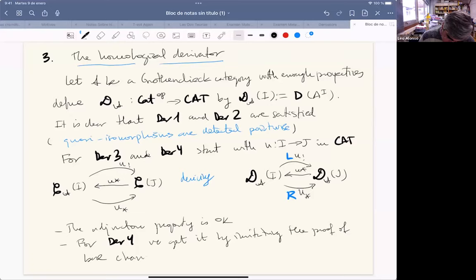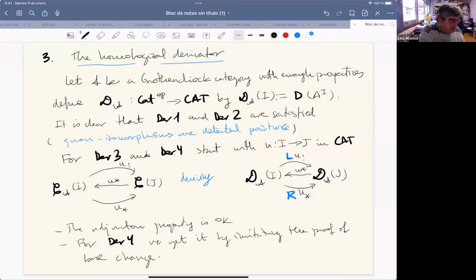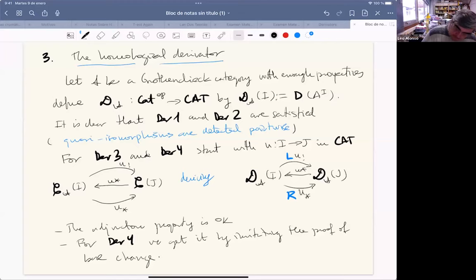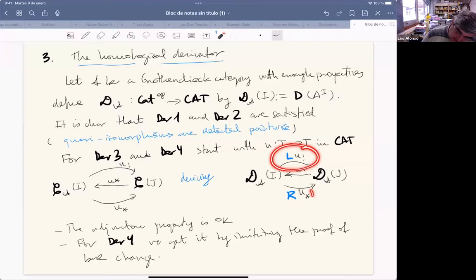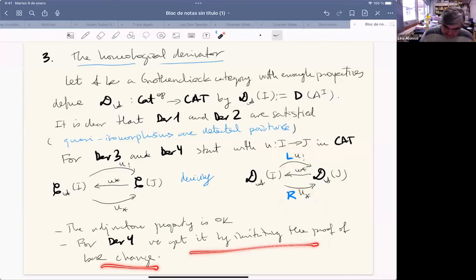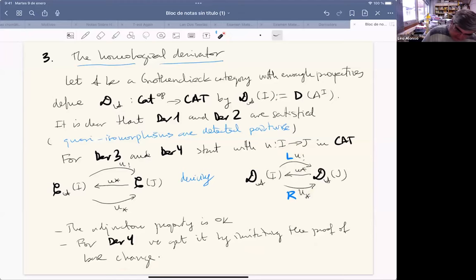Of course there are several subtleties that are different, but the main point of the proof is that one can imitate the proof of base change. This is what makes the derived category a derivator. Once we have homological injective and projective — or q-injective and q-projective — resolutions, these functors exist and are adjoint by the usual argument, and then the verification of the fourth axiom is an exercise on base change.